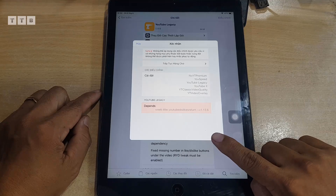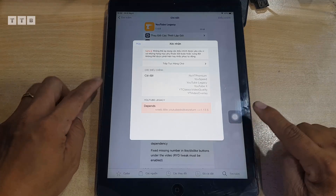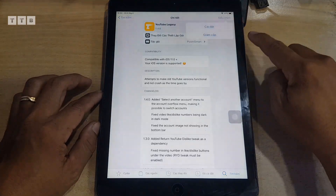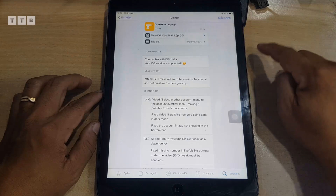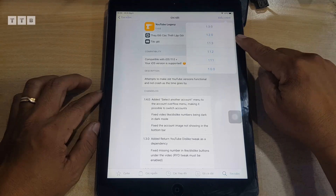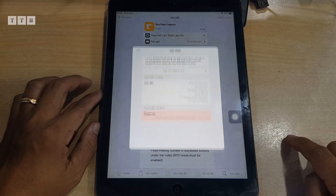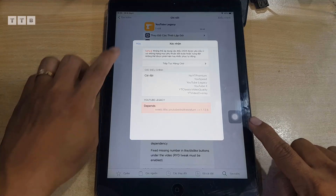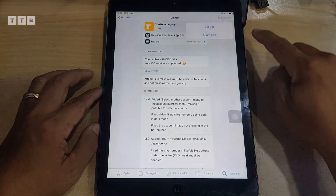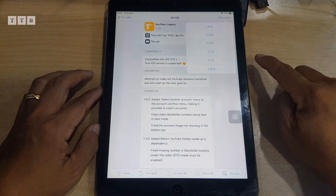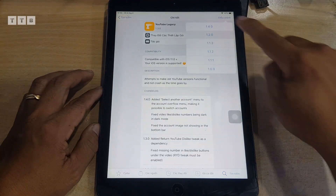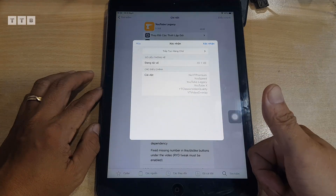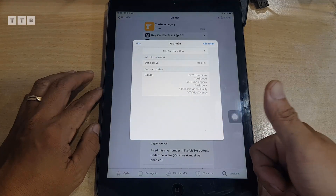Khi các bạn bấm cái phiên bản cao nhất, nó sẽ báo lỗi trên một số dòng iPad. Các bạn giảm cấp, hạ xuống từng phần giúp mình. Ví dụ phiên bản 1.3 cũng không được, thì các bạn hạ cấp xuống thêm, cứ thử kế tiếp là được. Hạ cấp xong thì tải về.